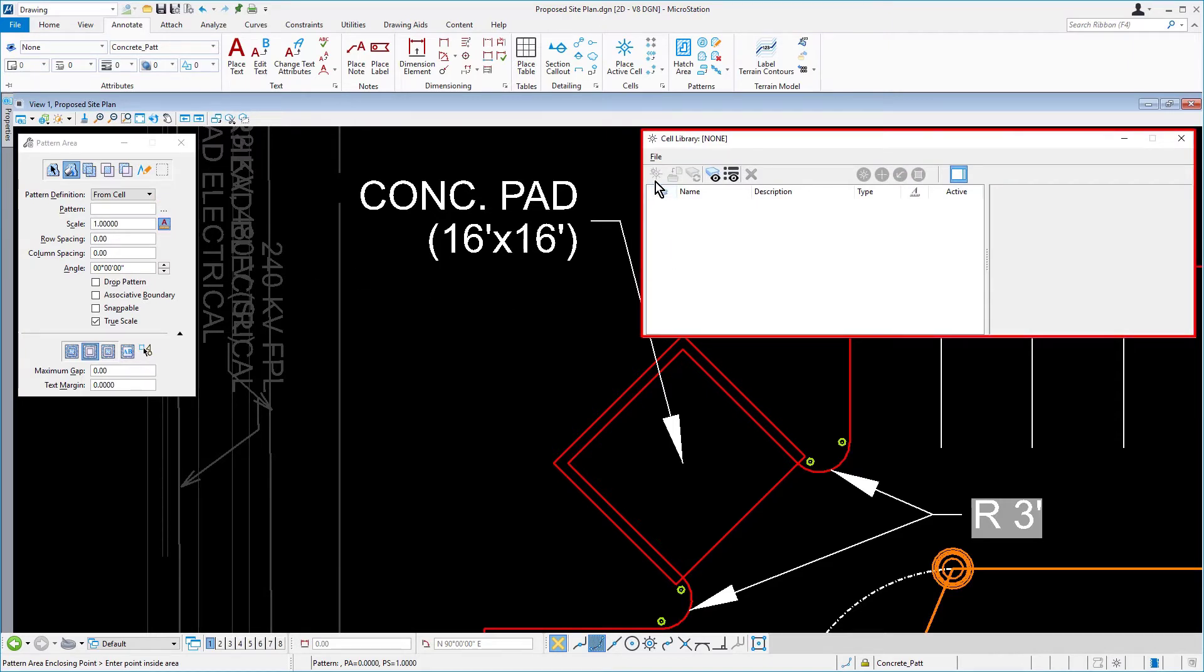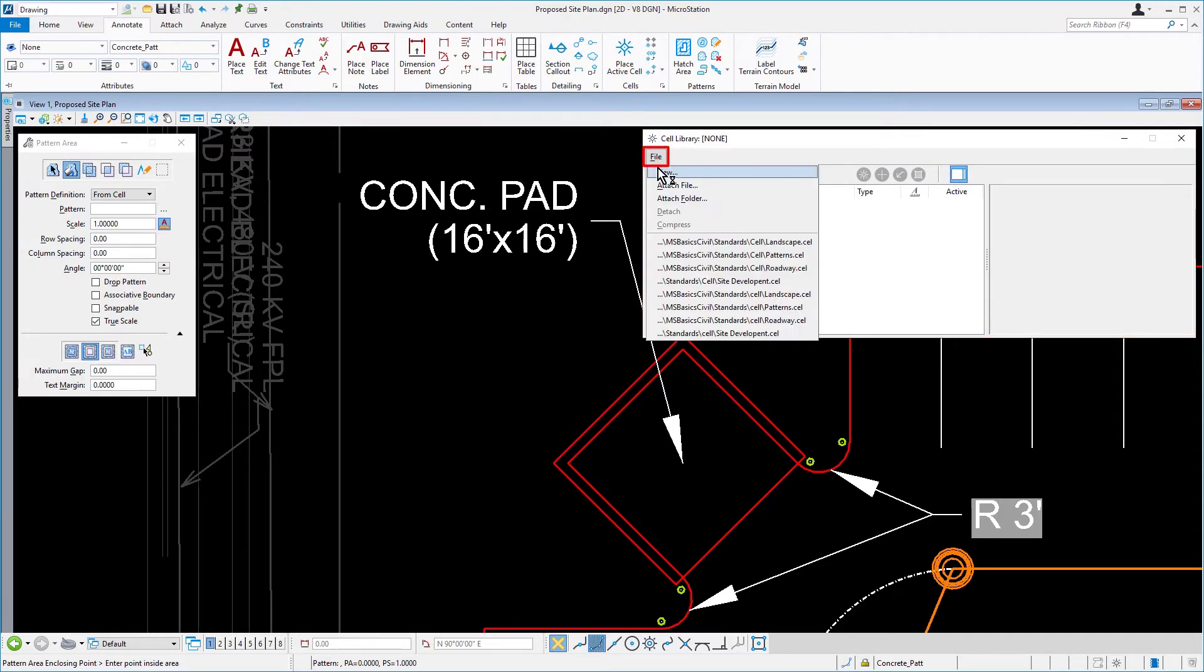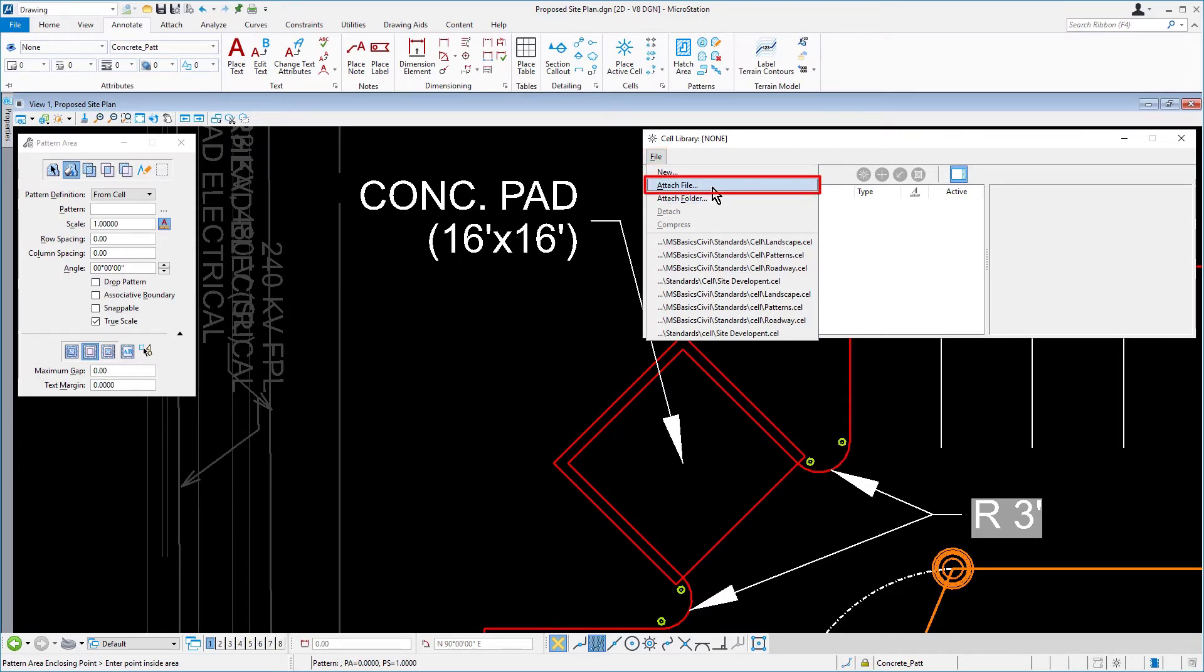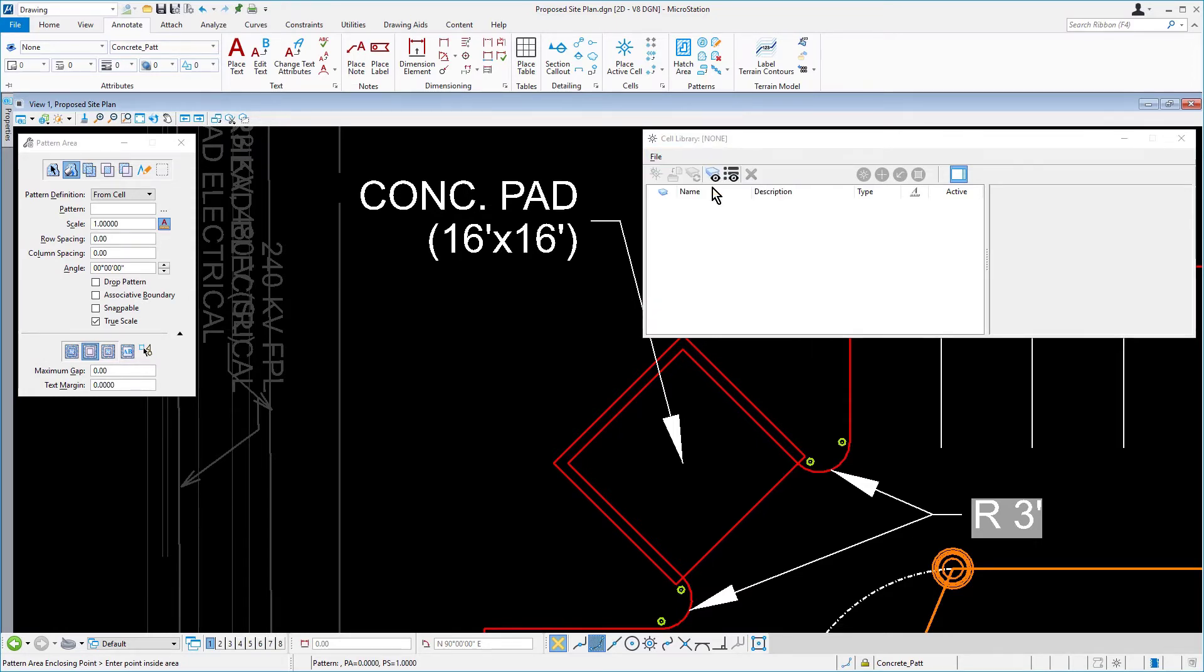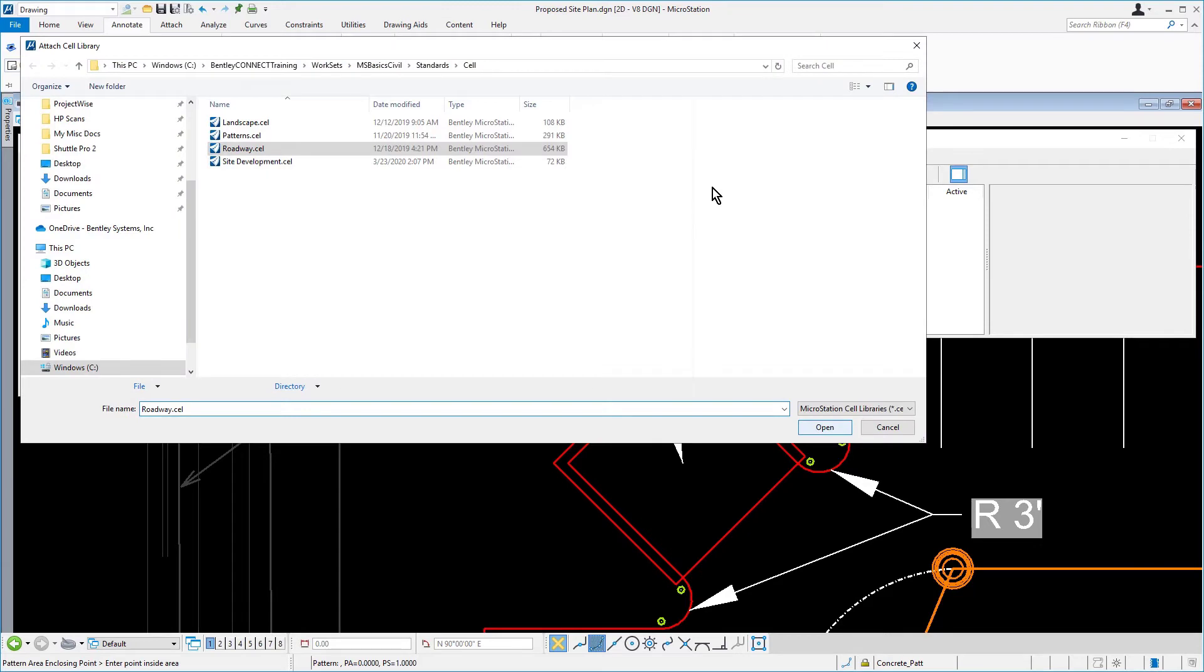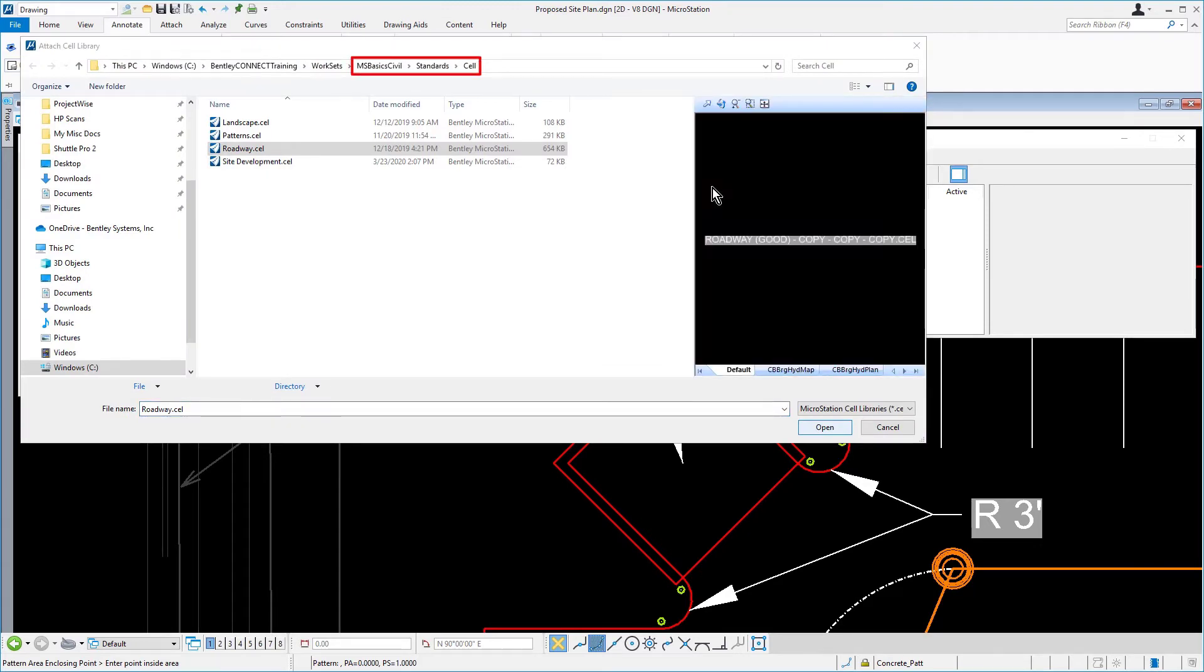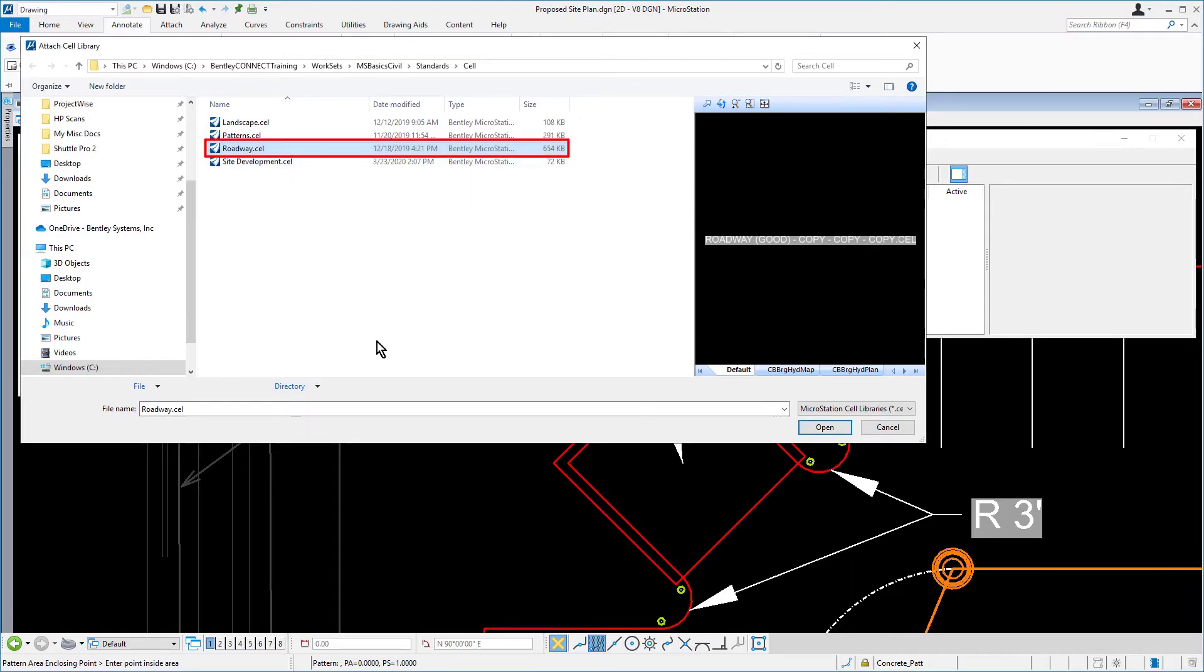From the Cell Library dialog, pick File, followed by Attach File. Navigate to the folder MSBasicsCivil, Standards, Cell. Select the Roadway.Cell, then click Open.